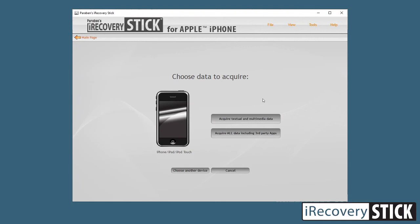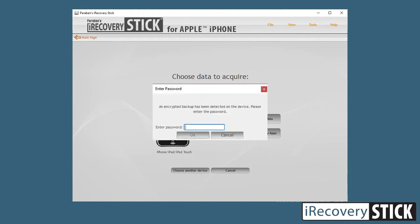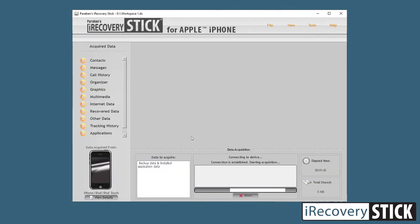You can acquire different types of data: either textual and multimedia data only, or all data including textual, multimedia, and third-party application data — this is where you'll get the most data in your recovery, though it will take considerably longer. The time constraint is up to 15 minutes per gigabyte of data on the device, so if your device is full of MP3s and movies it can take quite some time. Once you click on the type of data you want to acquire, it will ask for the iTunes backup password we created when we encrypted the device. Enter that and click OK — that's it, it will connect and start backing up.